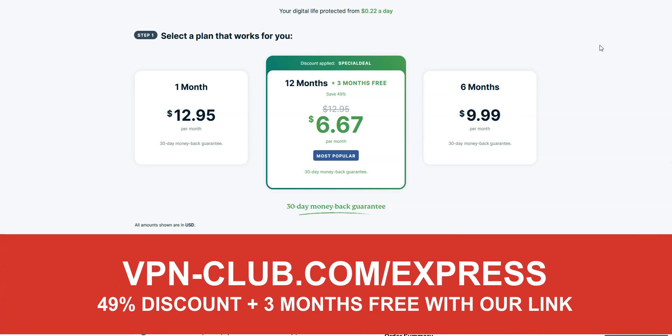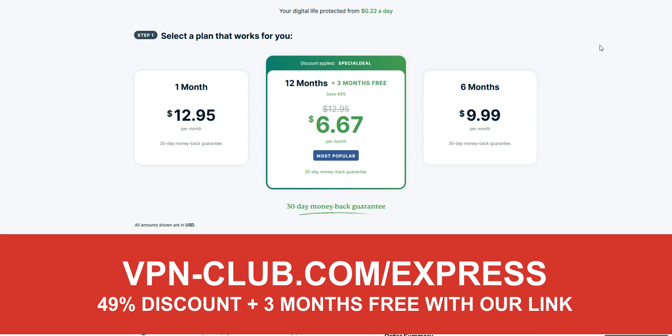To give it a try, visit vpn-club.com/express, or click on the link located in the description under this video. With our link, you will take advantage of a 49% discount and 3 months free.